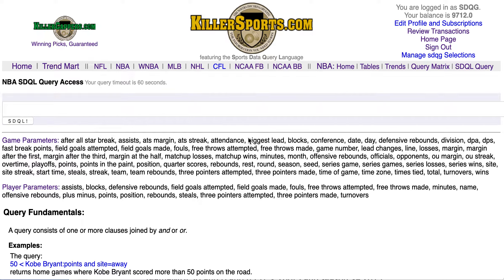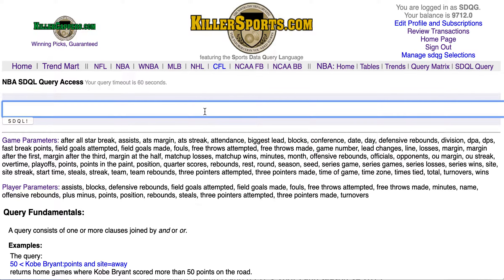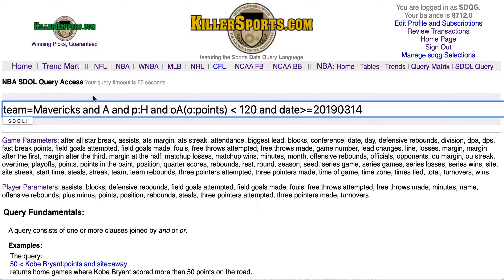This is the Killersports.com NBA SDQL query page — fast and free. Today is Tuesday, March the 10th. This is the ATS query of the day.